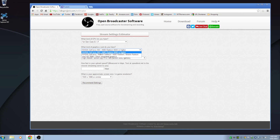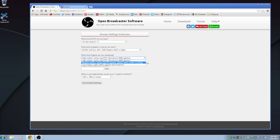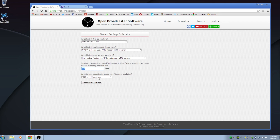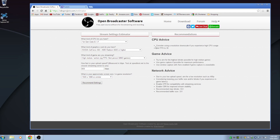It will also ask what graphics card you have, and what sort of game you're going to be streaming. I'm going to be streaming a high motion game like GTA 5. You need to choose your highest upload rate — I'm going to choose 650 kilobits per second. Obviously if you have a higher connection speed, put that in. For screen size or in-game resolution, if you have a 1920 by 1080 screen or higher, just leave it at 1920 by 1080 and click on Recommended Settings. That's going to show you advice on what to do, and we can implement those changes.